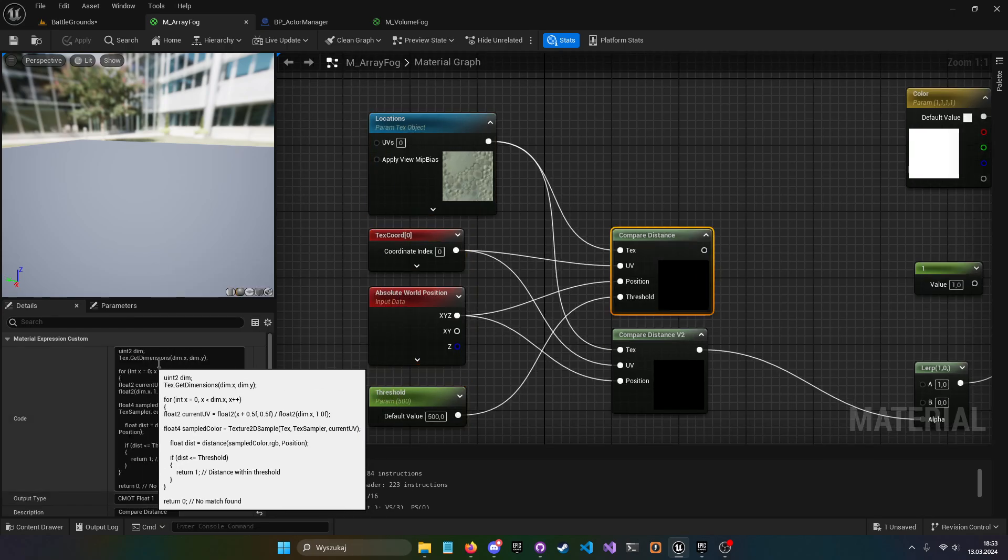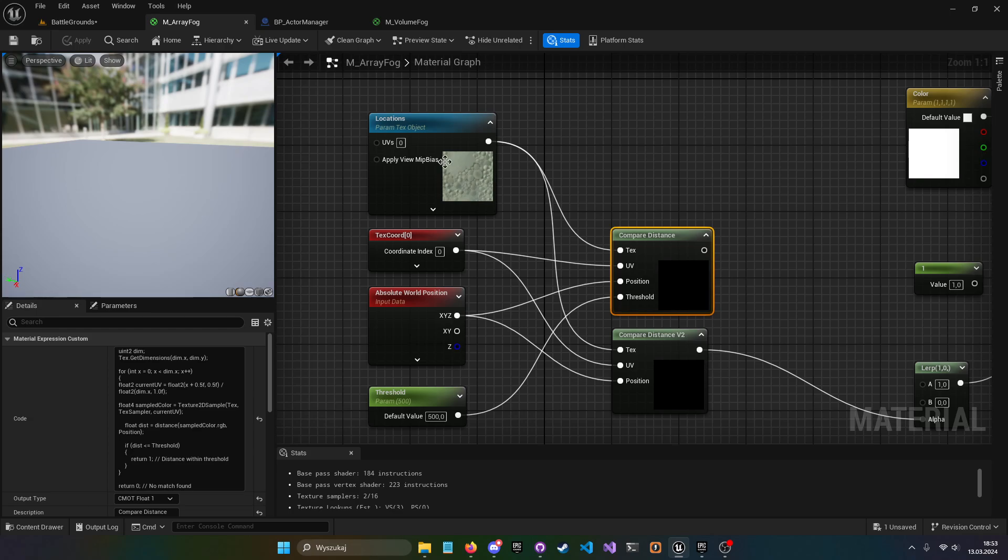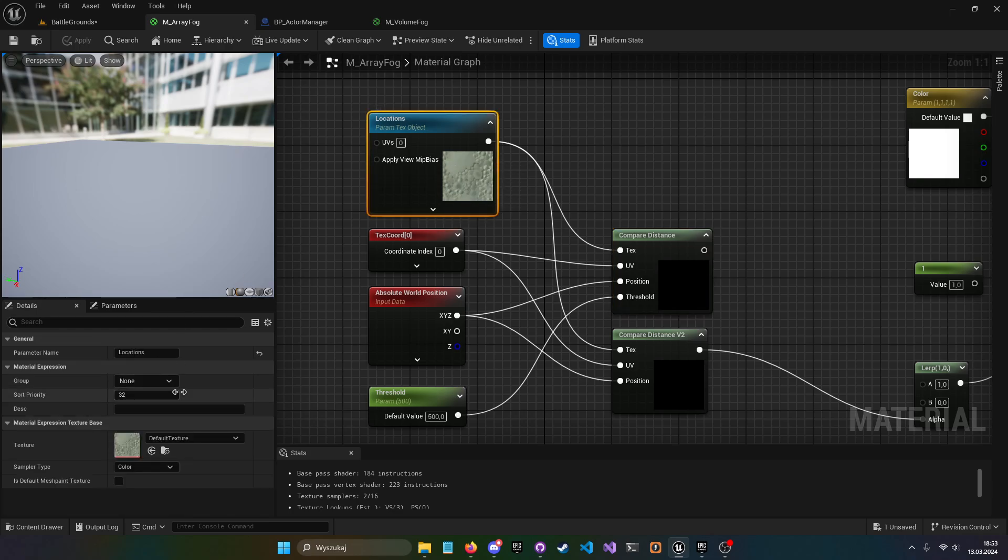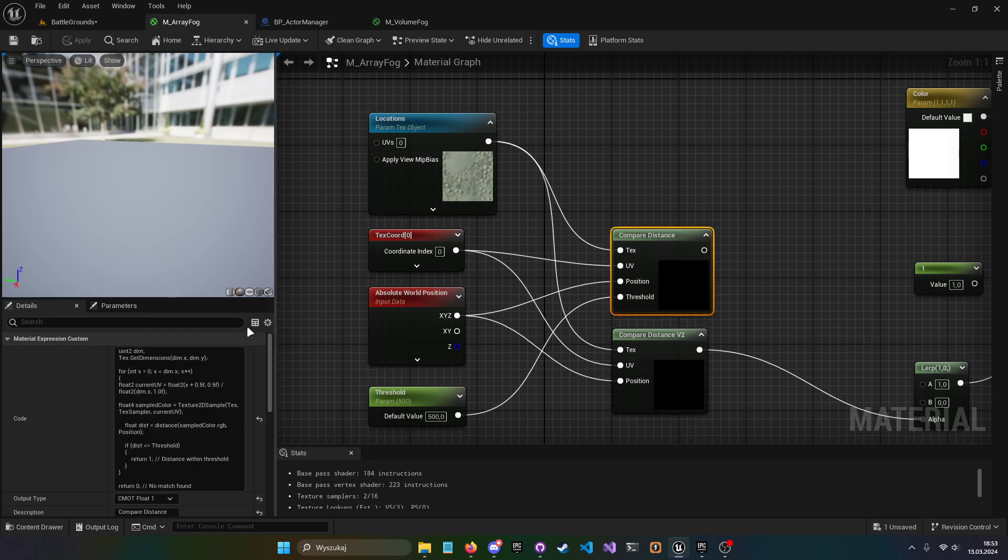We have locations. These textures, this texture is basically our array. We plug it to a custom material expression.